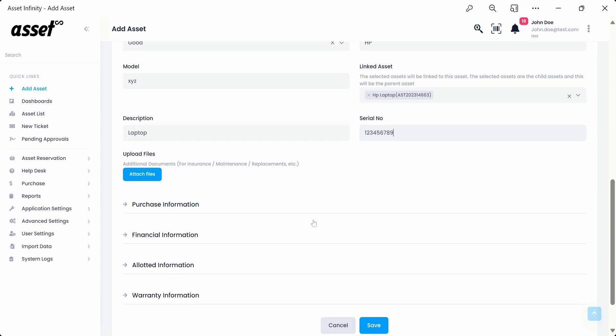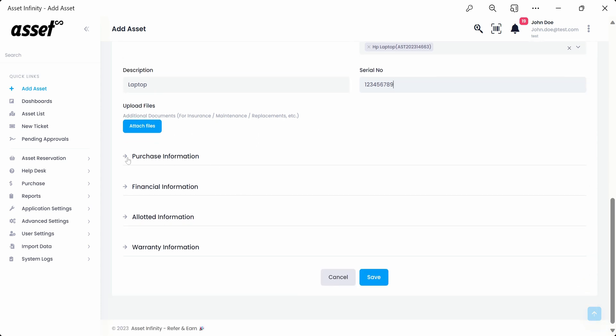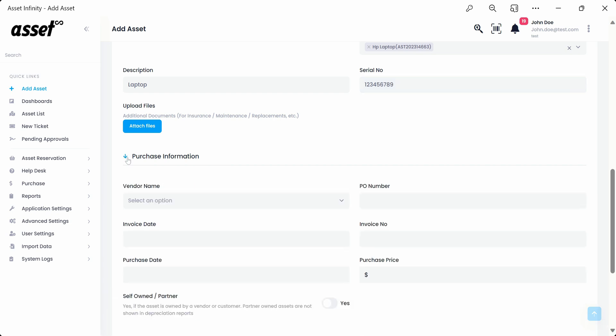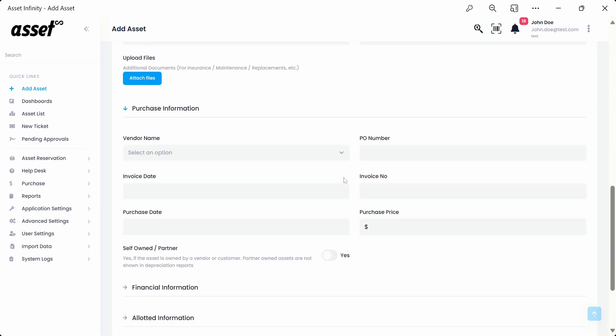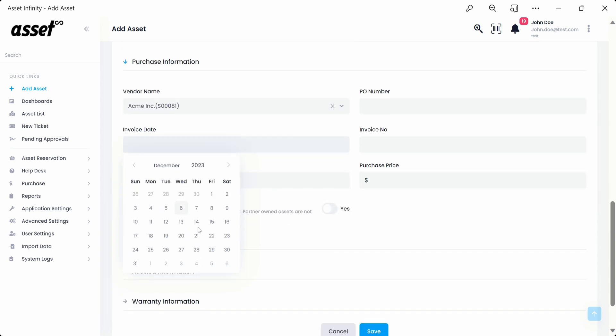In the purchase information, we can put in all the purchase details associated with the asset. You may select a vendor name from the vendor name drop-down. Then select an invoice date of the asset from the calendar pop-up.